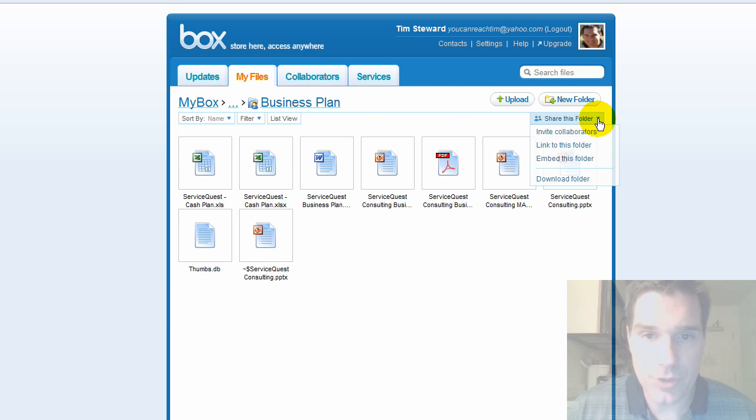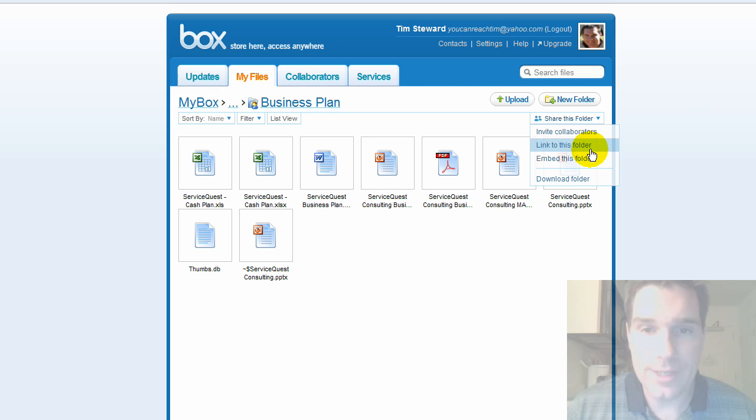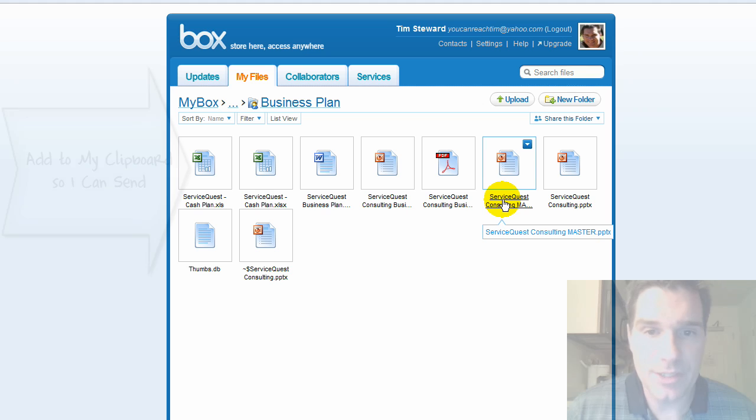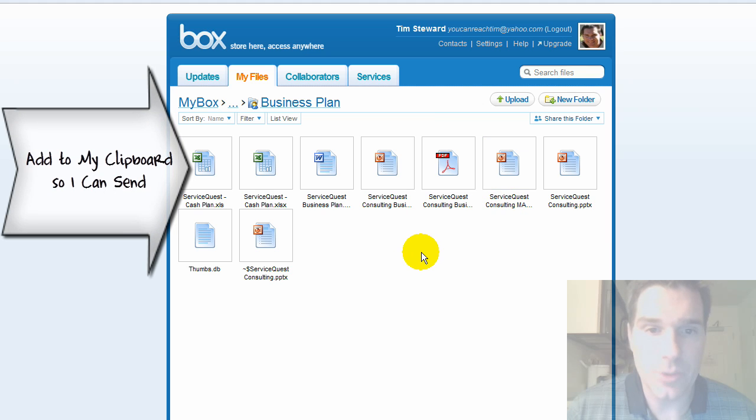And so if I want to share this whole folder I can hit invite collaborators or I can just link to the folder or embed it. If I link to the folder this is basically just going to send a link to whoever I send it to.